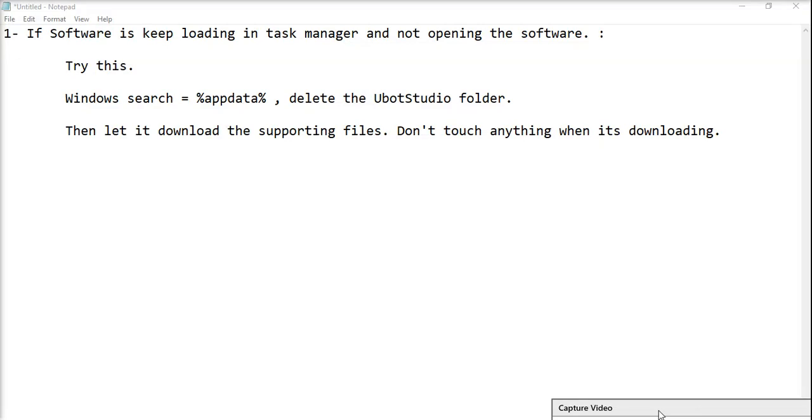Hello everyone. If you're using a software and facing a problem where it's not launching, I have a solution for you. If the software keeps loading in the task manager and not opening when you click on the exe, it's not launching, then follow these steps.